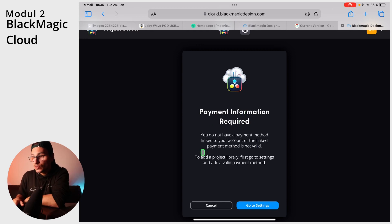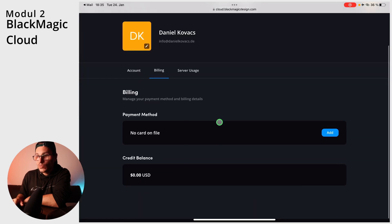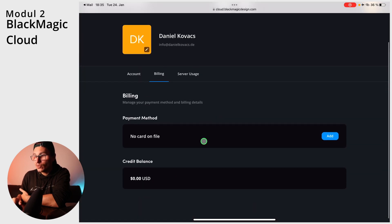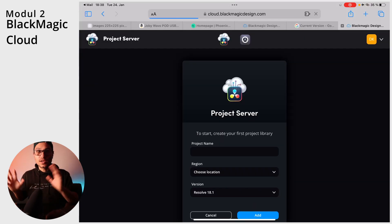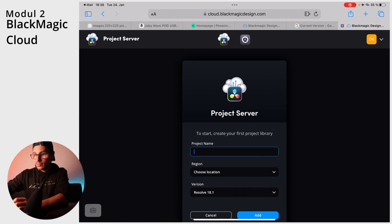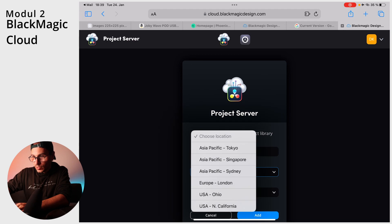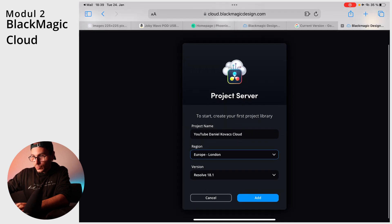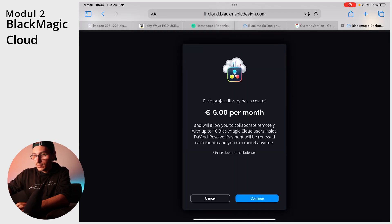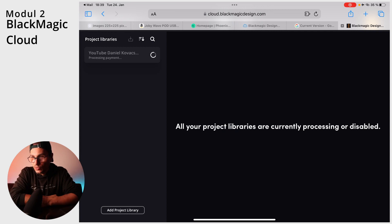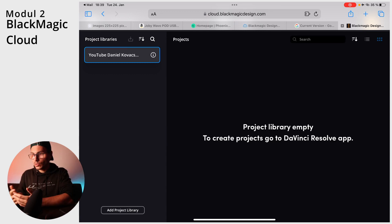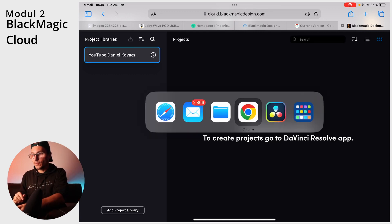I don't have any payment information right now, so when I click next I get a window saying payment information required and that I don't have a payment method linked to my account. Go to settings and you can add a credit card there. Once the card is added, choose your location — Europe — and for Resolve 18.1, click Add. Creating your project library only takes a couple of seconds. Then go back to the DaVinci Resolve app.